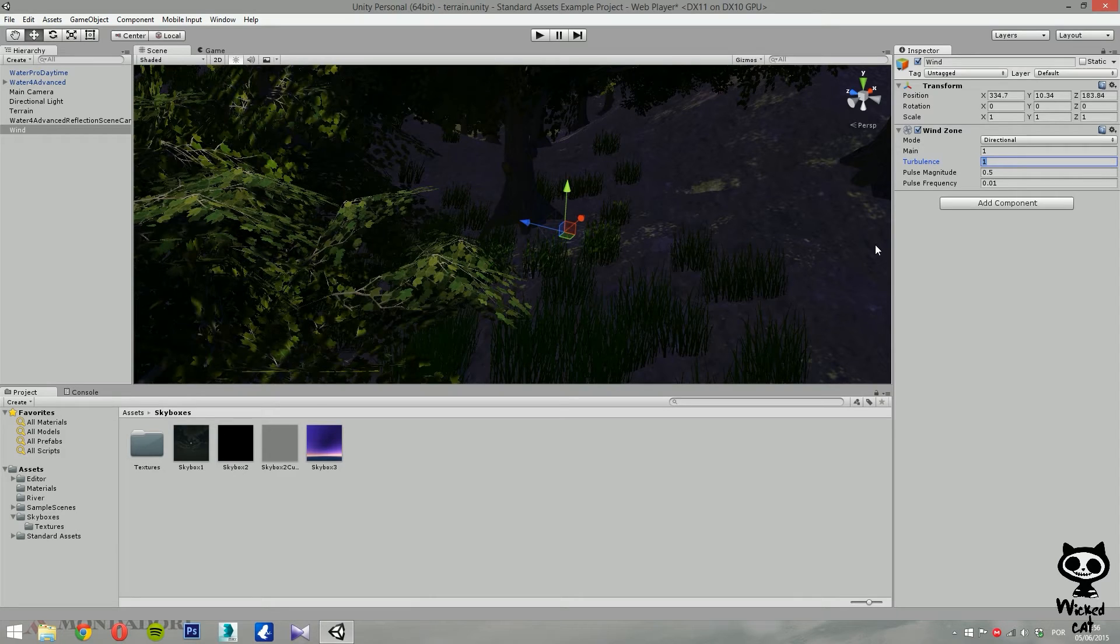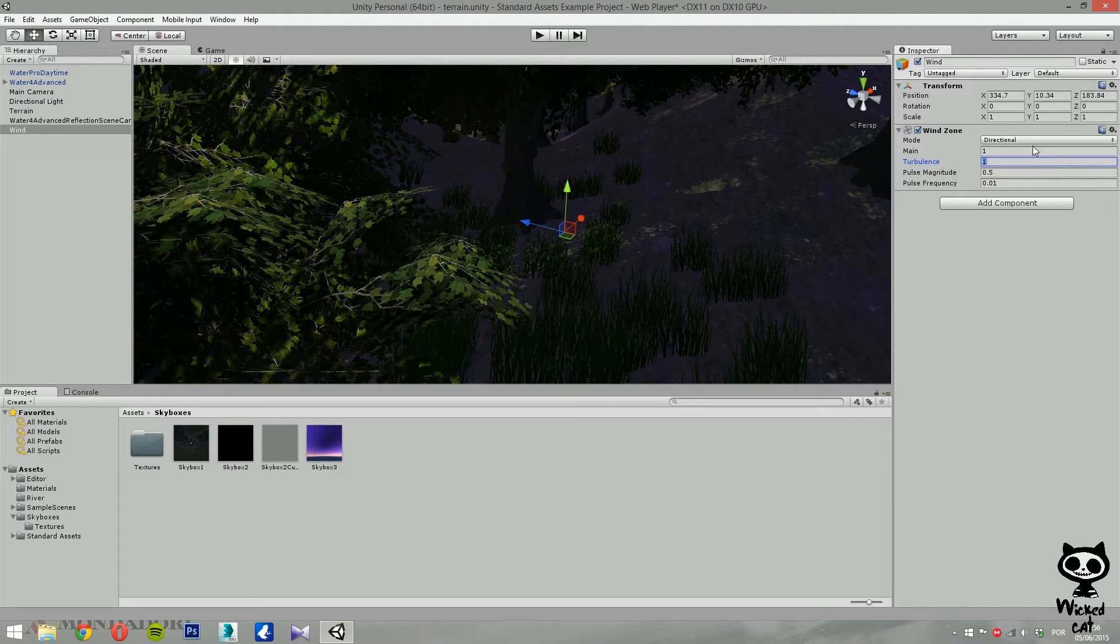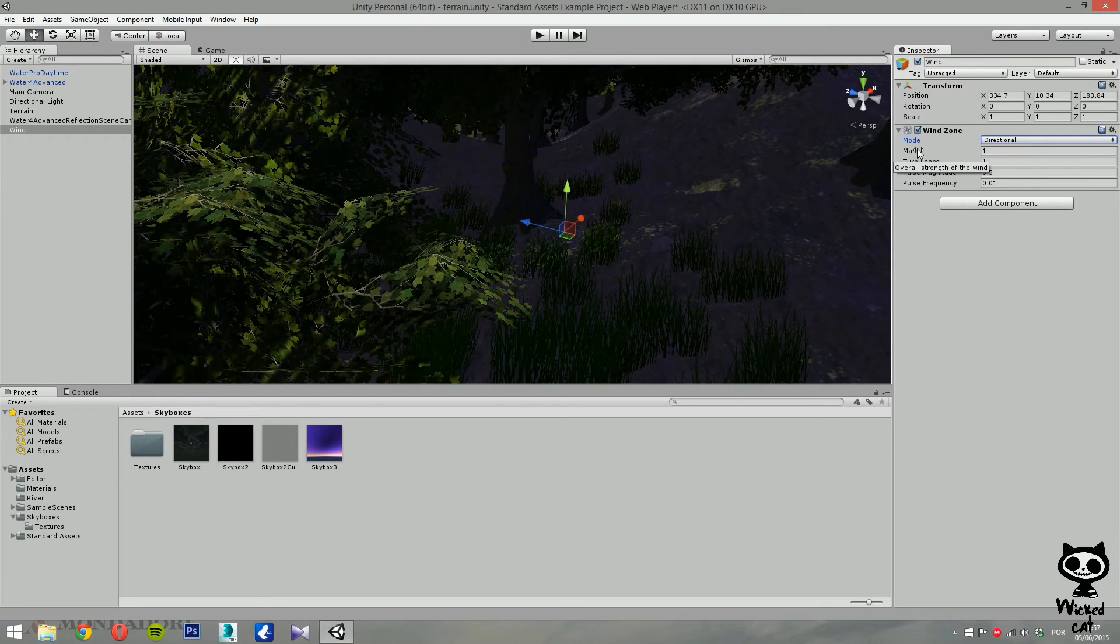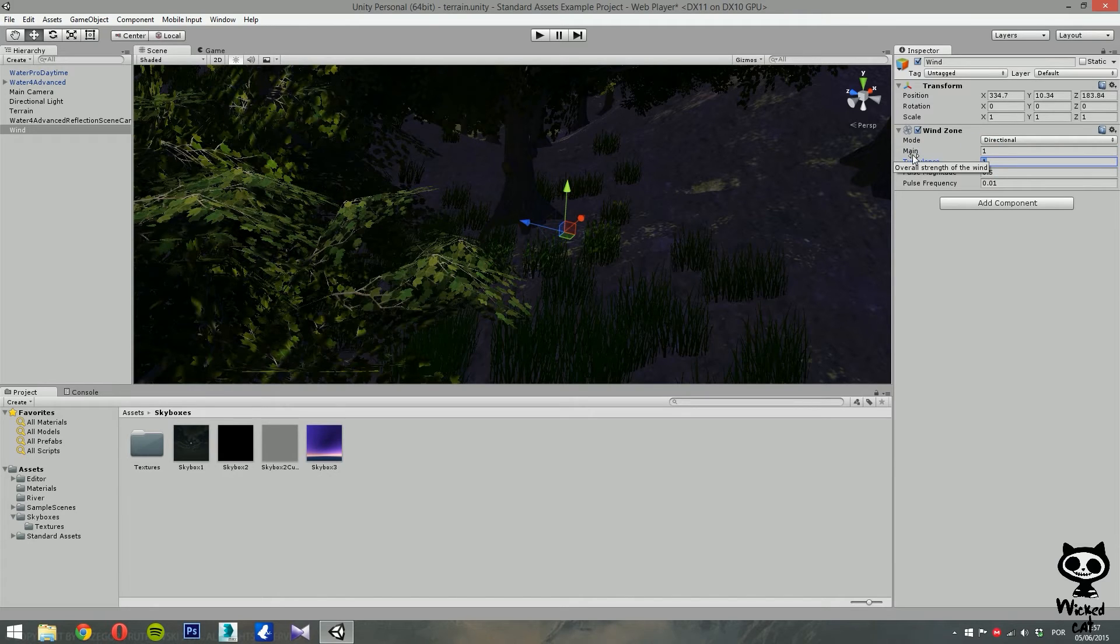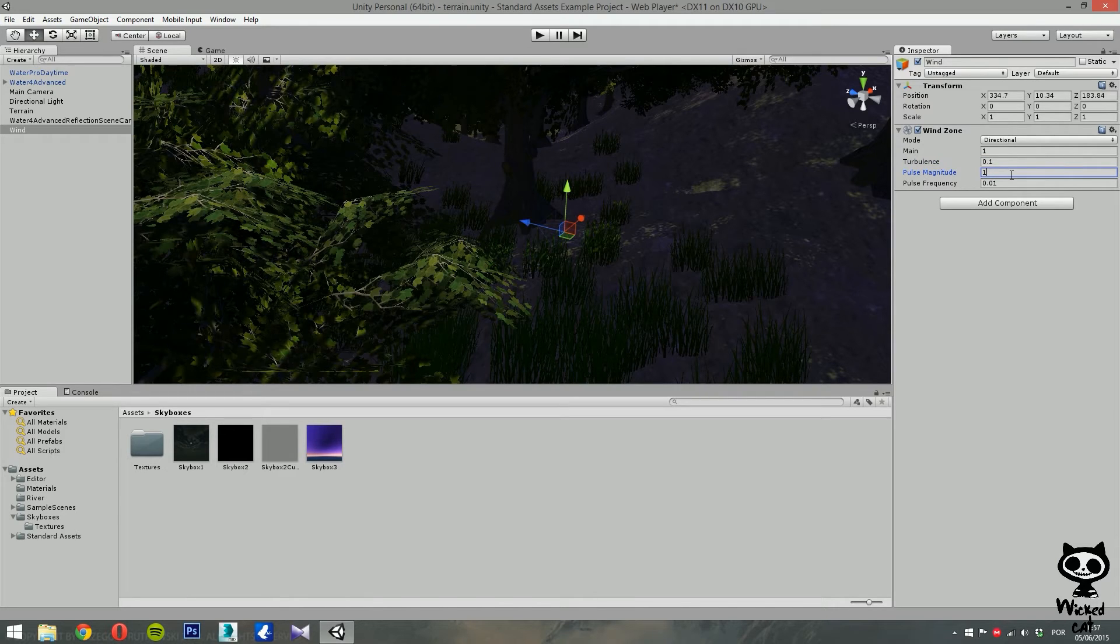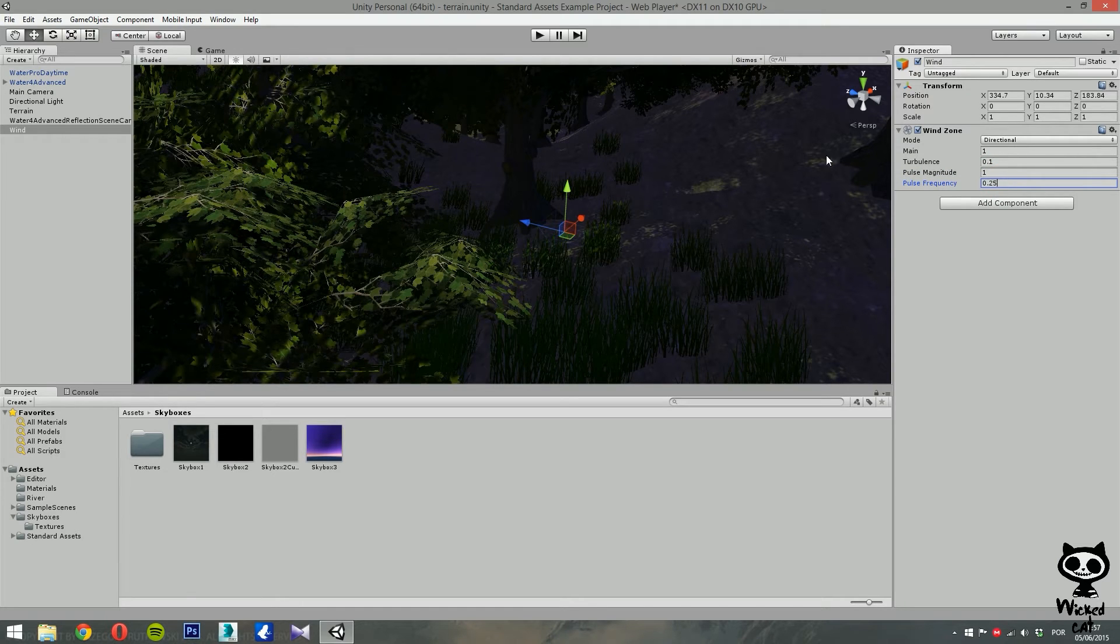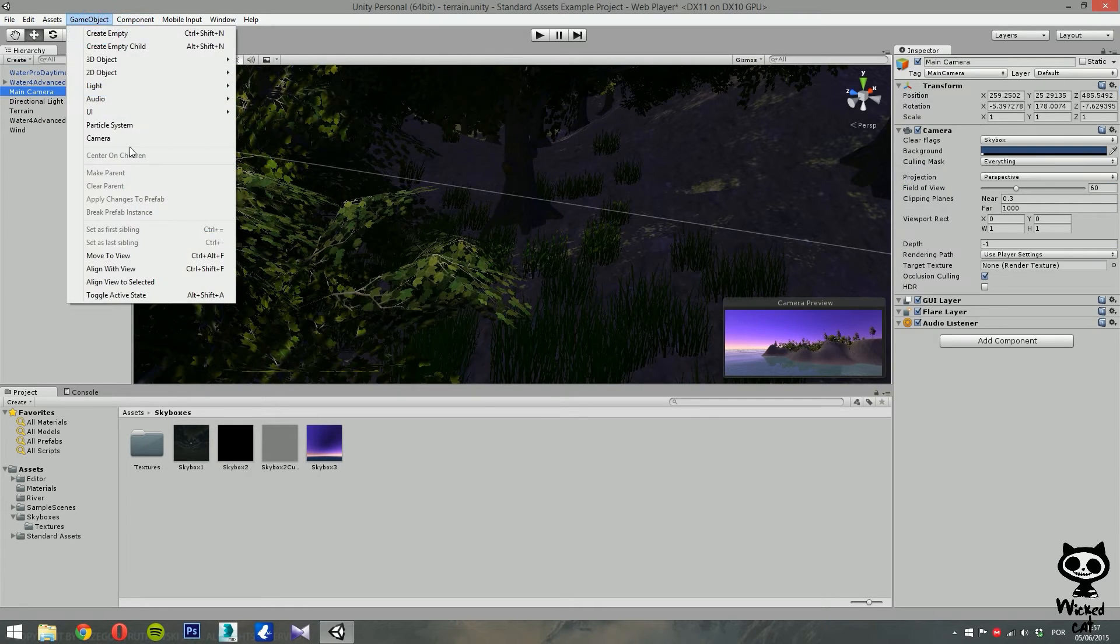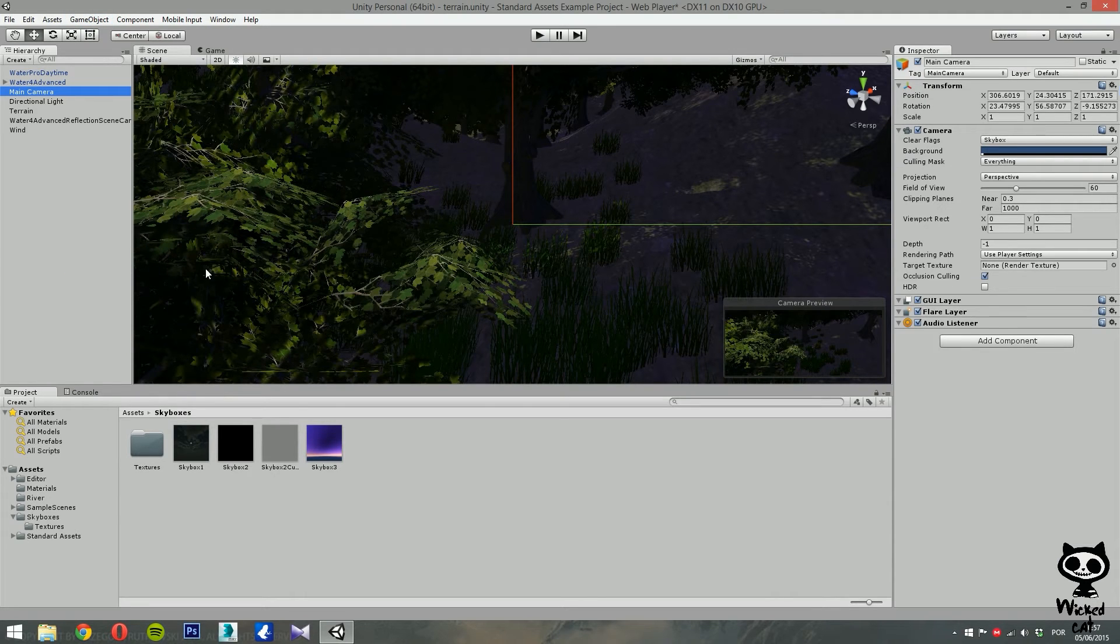Okay, so let's create some natural wind in our scene. Let's first change the mode to directional. Next, let's set the main to 1. We already have that. And for example, the turbulence, let's set it to 0.1. And now for pulse, we can change the pulse magnitude to 1 and the frequency to 0.25. And let's set the camera on this area. So main camera, game object, align with view, and let's press play.